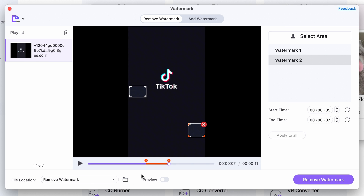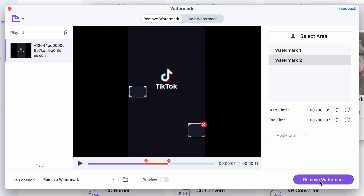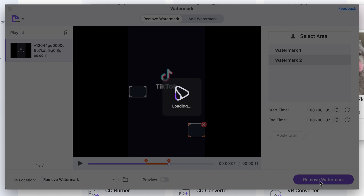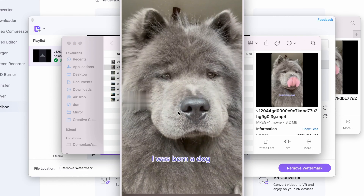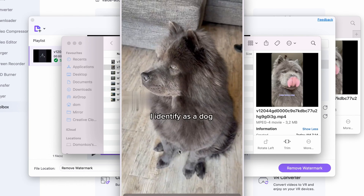When you're done, select an output folder and then click Export. And there you go — simple, right?